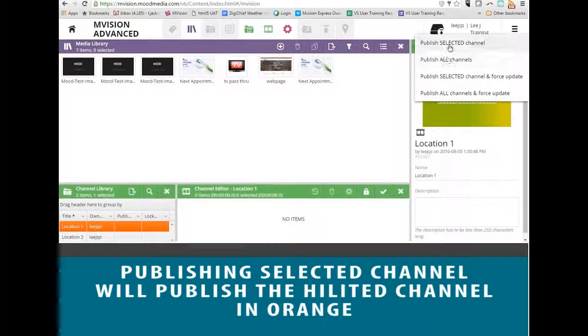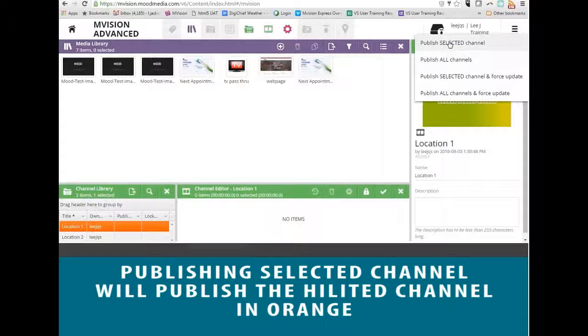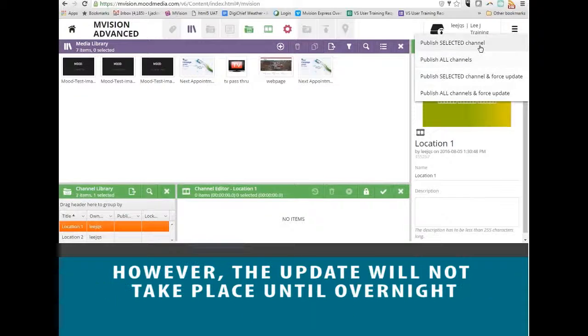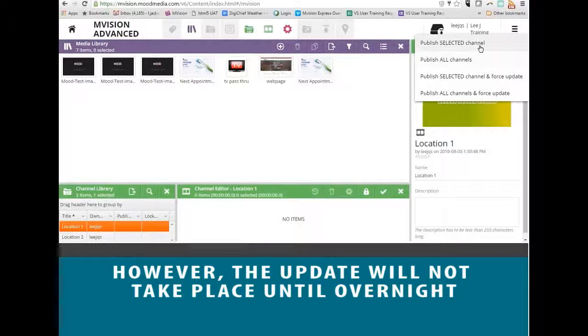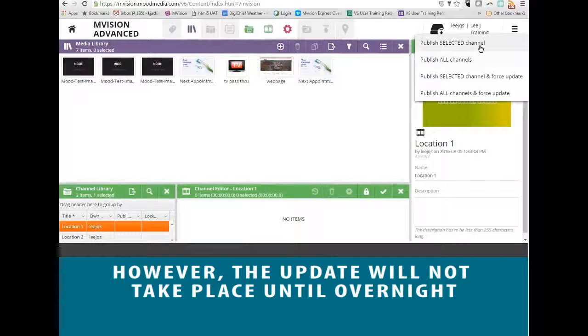If you publish the selected channel, that will publish the highlighted channel here in orange, but it won't grab the update until overnight when bandwidth usage is at a minimum.